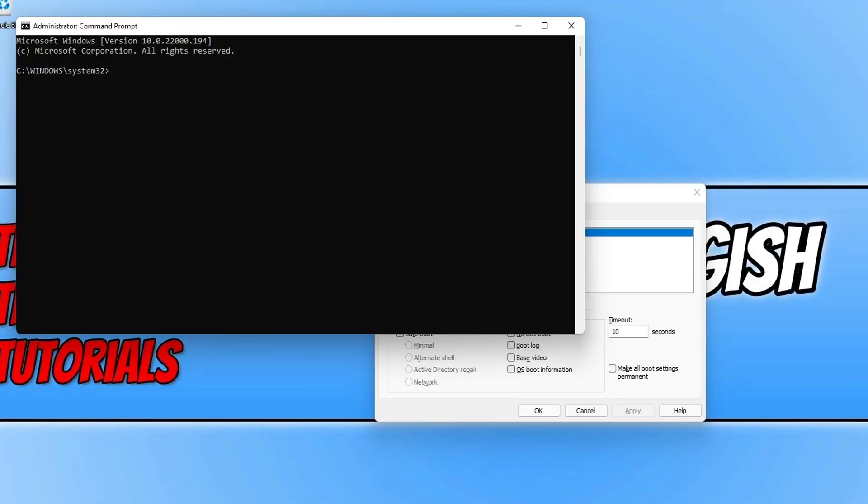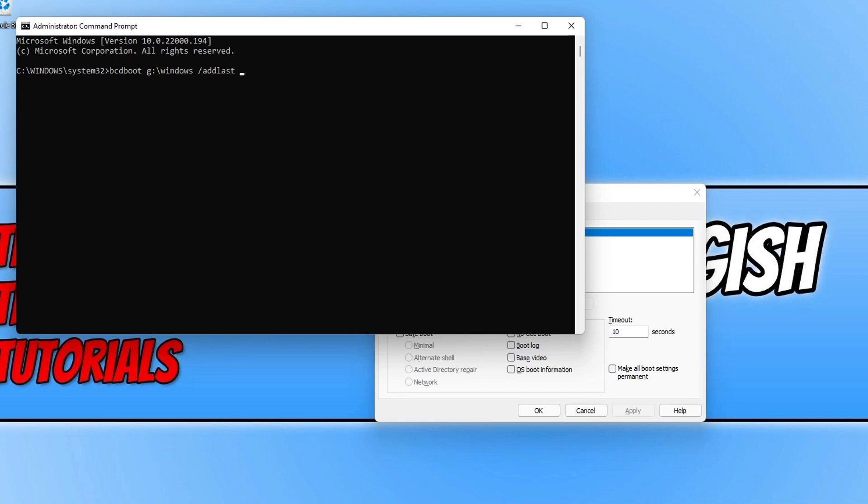You now need to type in bcdboot and then space, and you then need to do the hard drive letter and you then need to do colon backslash Windows and then space forward slash add last and then space forward slash d. You then need to press Enter and as you can see mine now says the boot files have successfully been created.